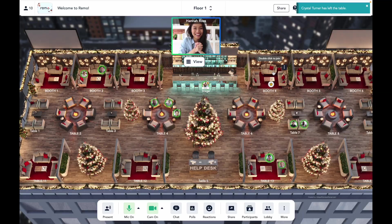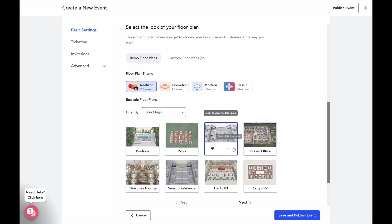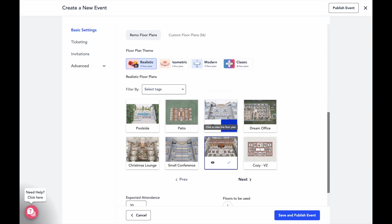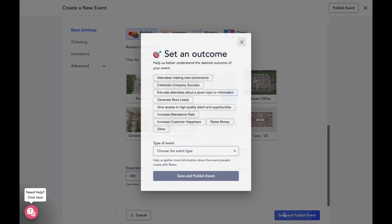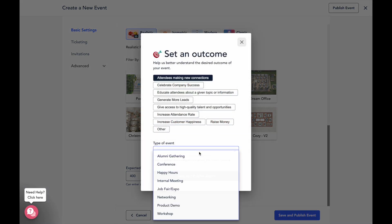Back in our event settings, once you've selected your floor plan, you then enter in the number of attendees you're expecting for your event. This will help determine the number of floors your event space will have. Once you've got the basic details of your event set up, you can go ahead and publish your event.